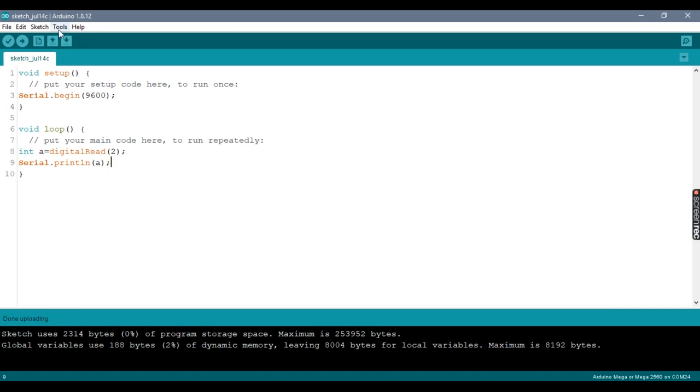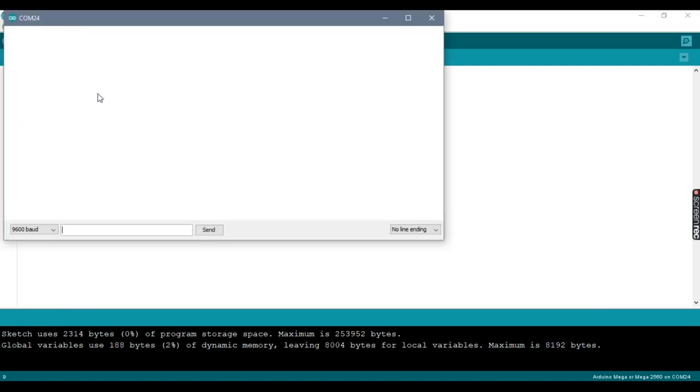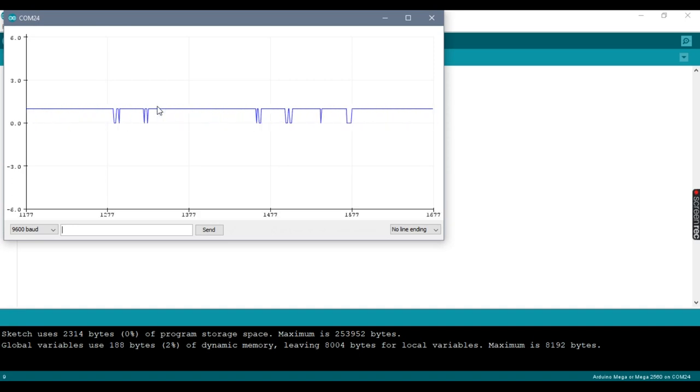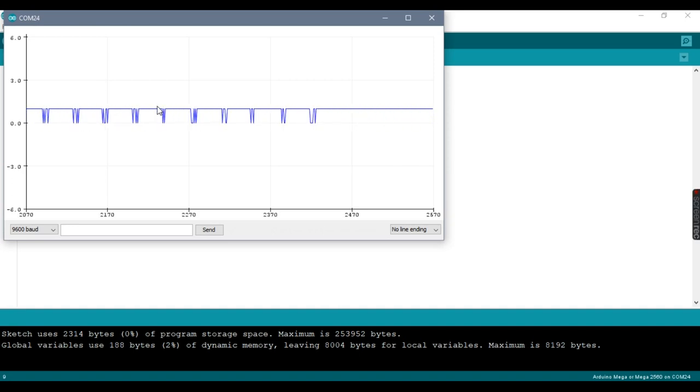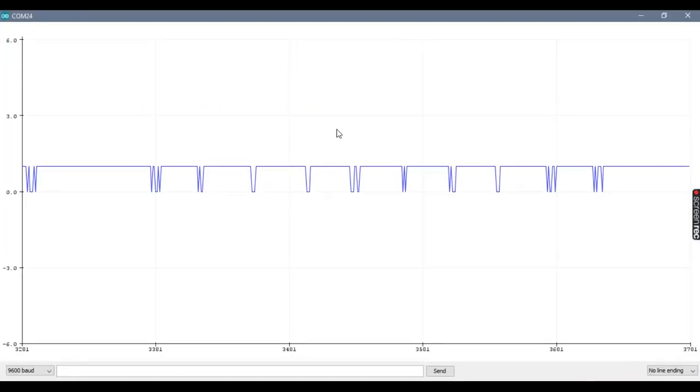After done uploading, open the serial plotter: tools, serial plotter. Now whenever I press the button, you can find a series of pulses. If you look closer, there is variation between each and every pulse which indicates the data. Now we need to decode these pulses to get back our data.